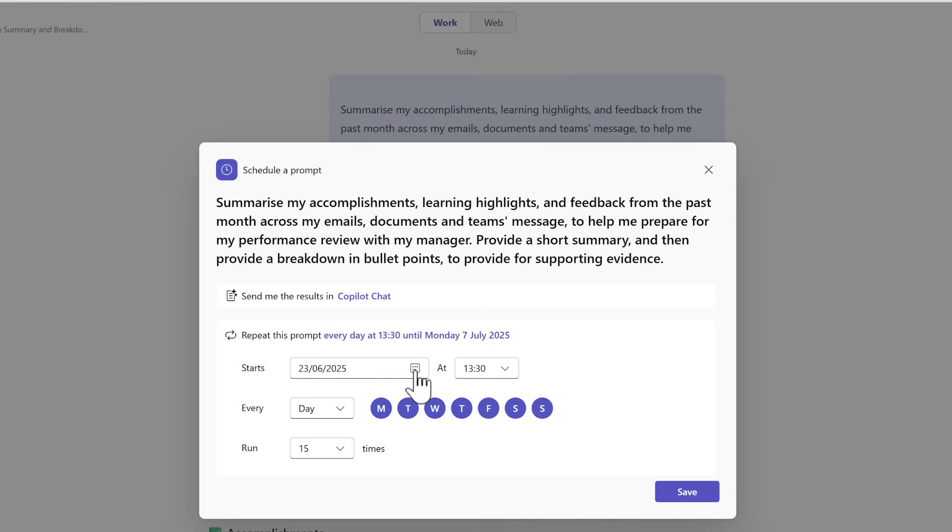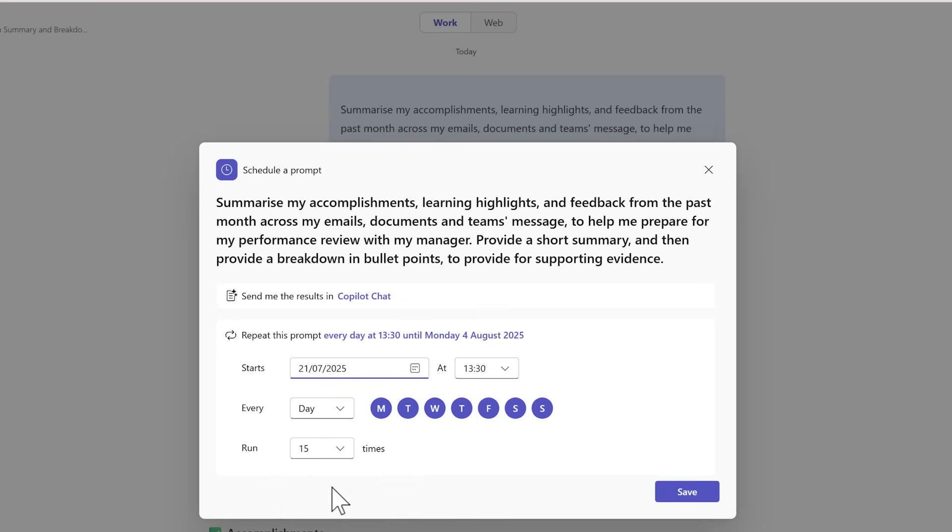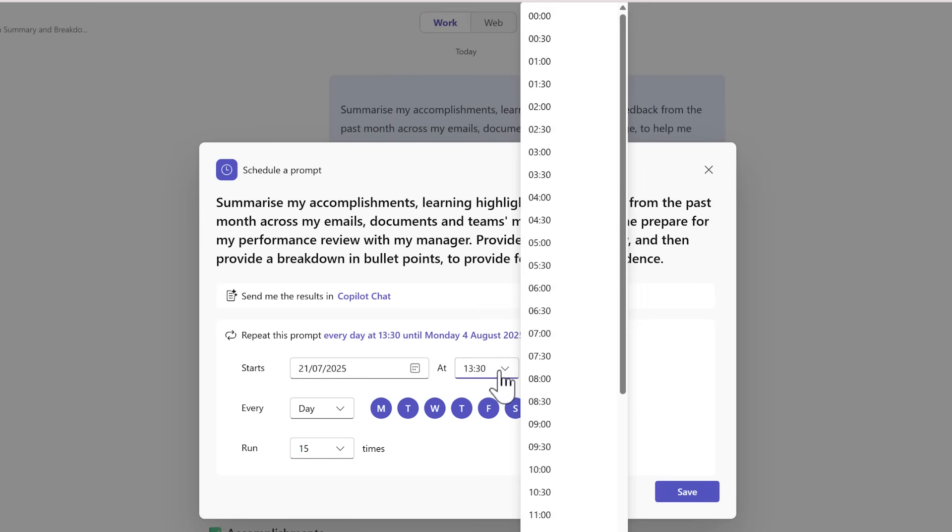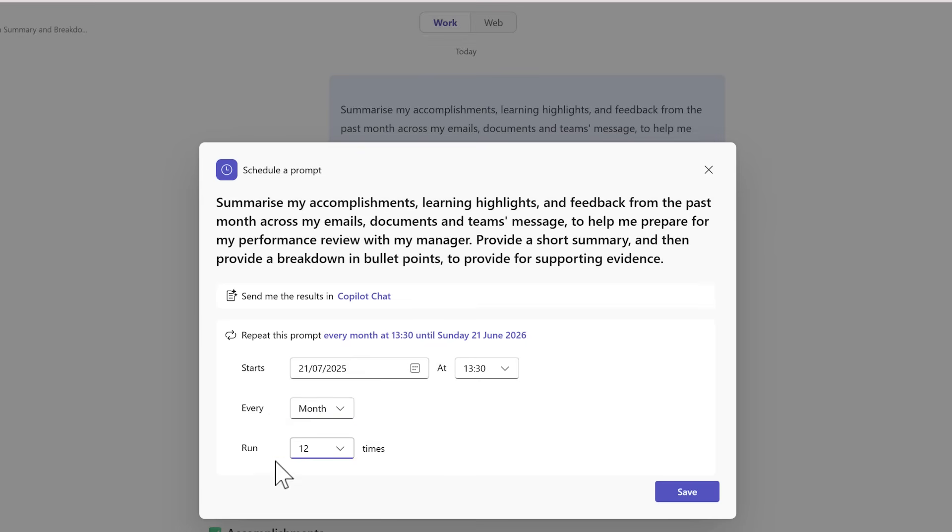Once again, we can now go ahead and set this to run monthly and move it forward to the 21st of July. We'll leave the time at 1:30 and this time to run every single month.